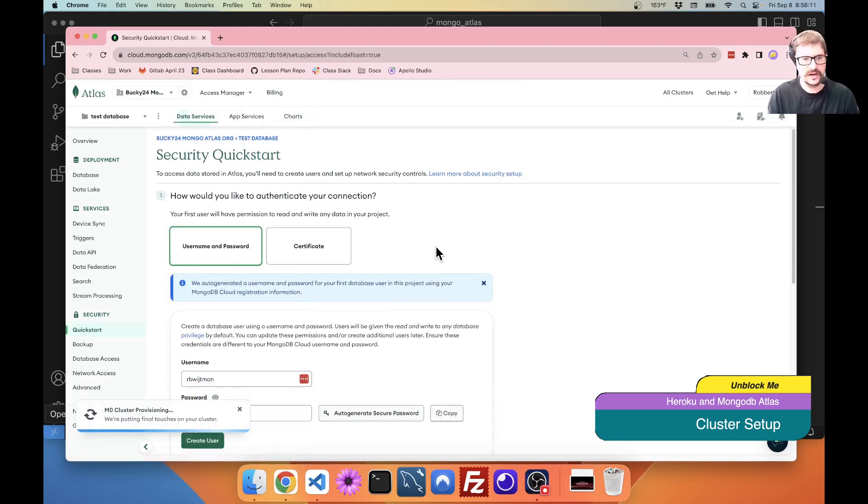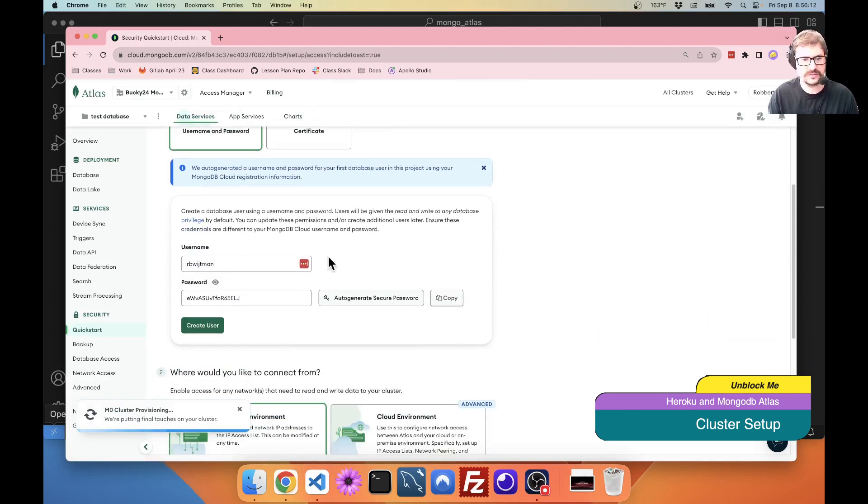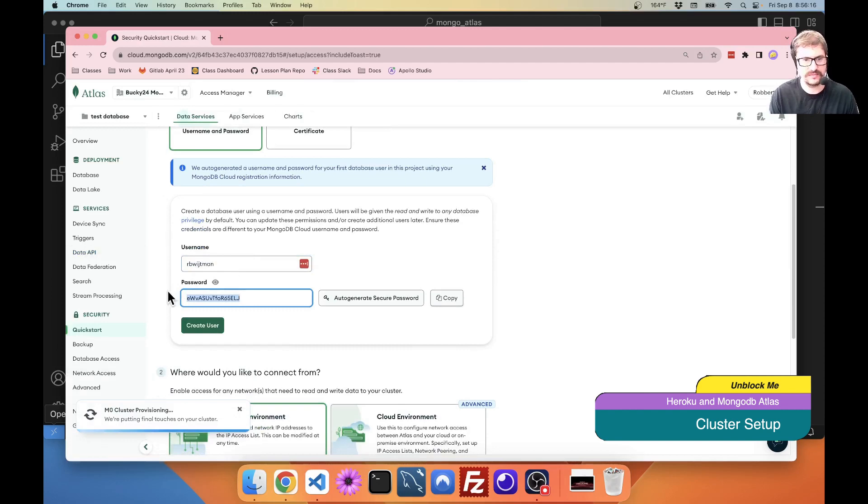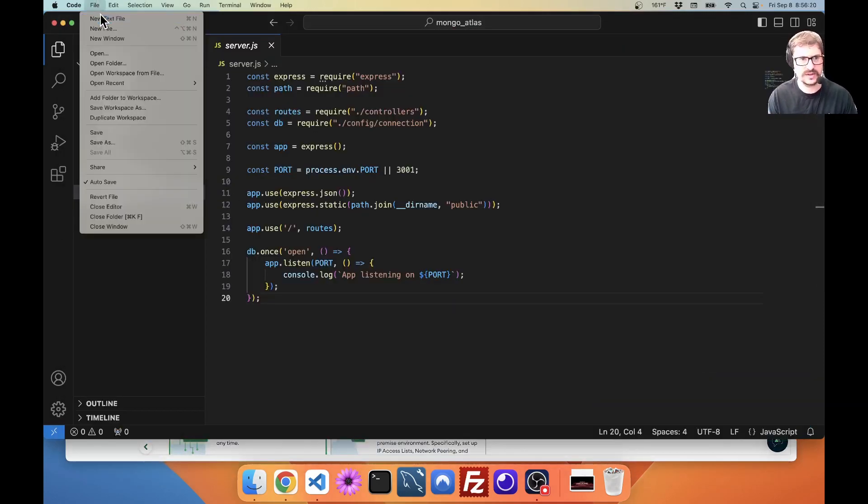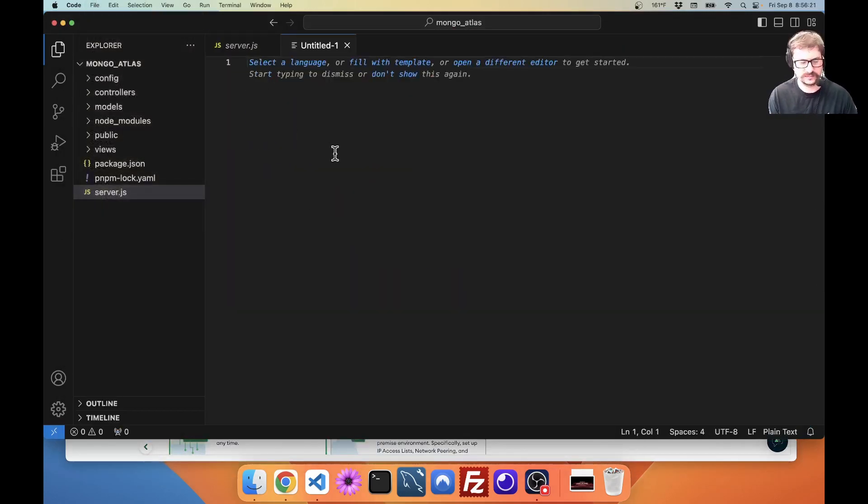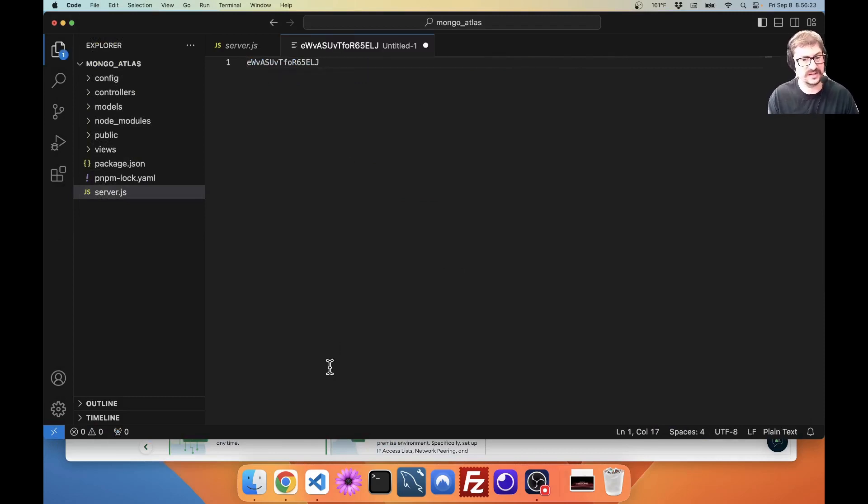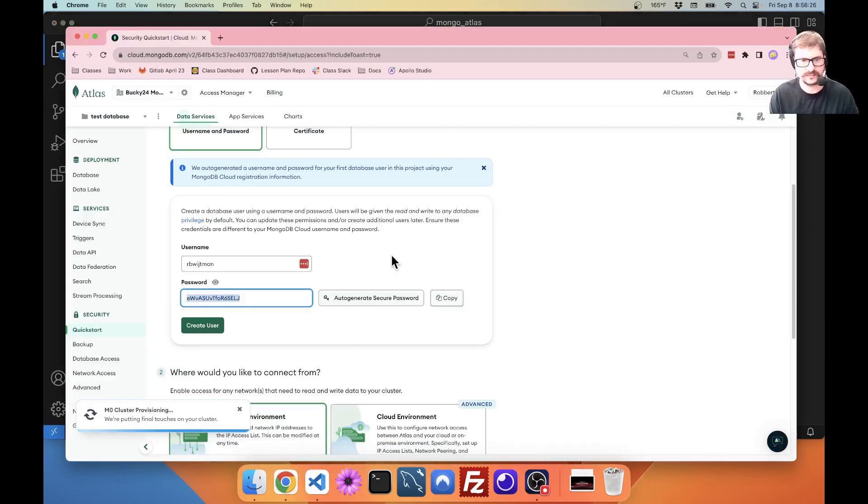Alright. Username and password. Username is going to be in the connection string. Remember the password. So I'm going to take this, and I'm actually going to create a new text file here. And I'm just going to paste that in there, because I'm going to need to hold onto this. This is important.